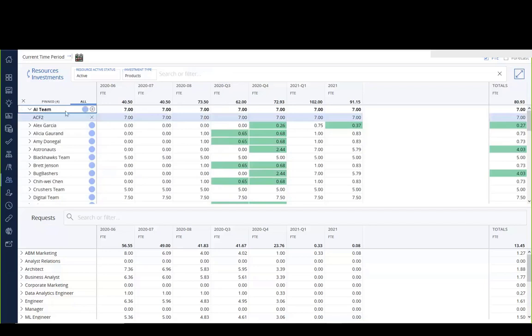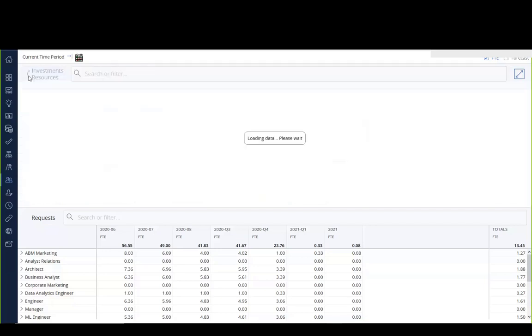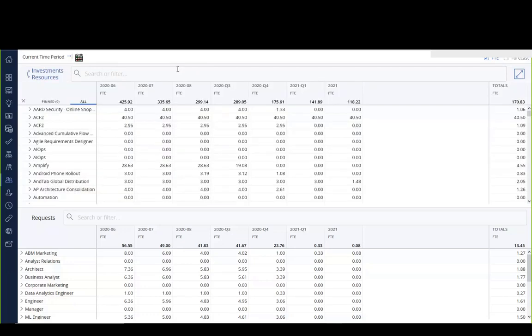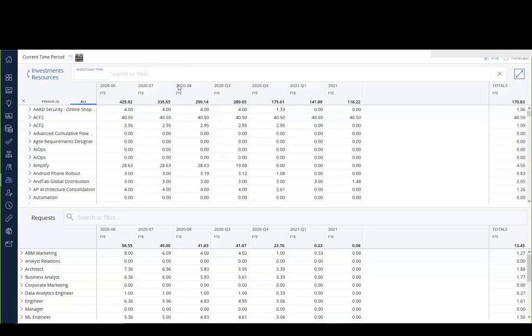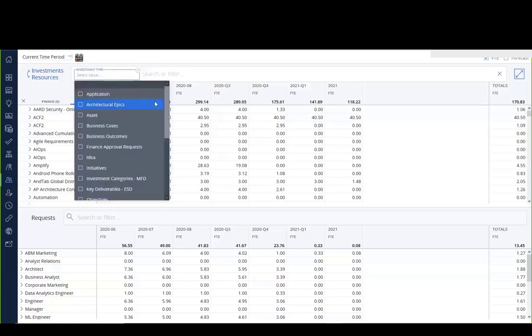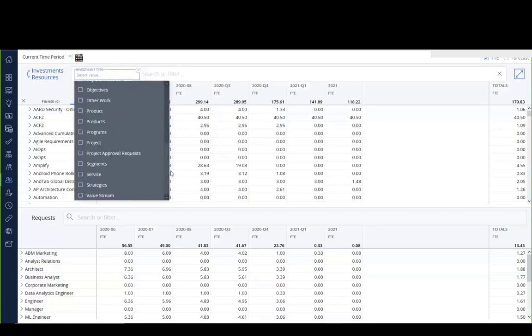We can also flip it around and show that there are products that have particular views with resources. So if I flip this over and basically say that I want to see products on this side, then I can go ahead and see which products actually have the particular resources involved.